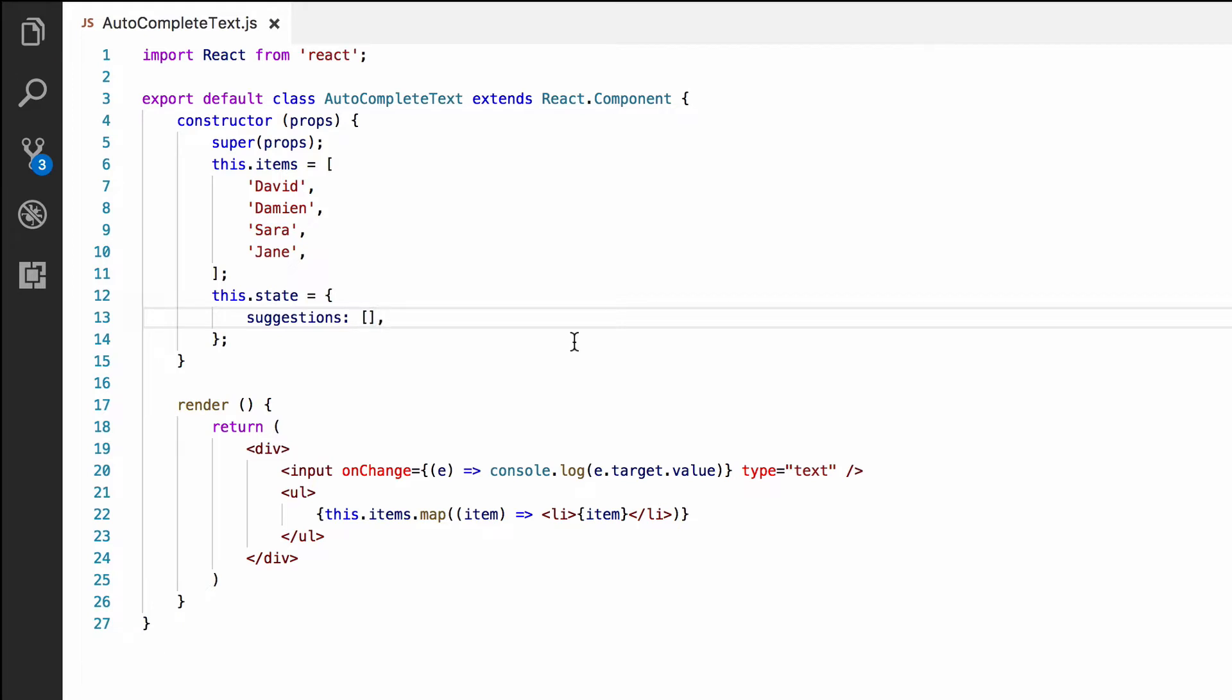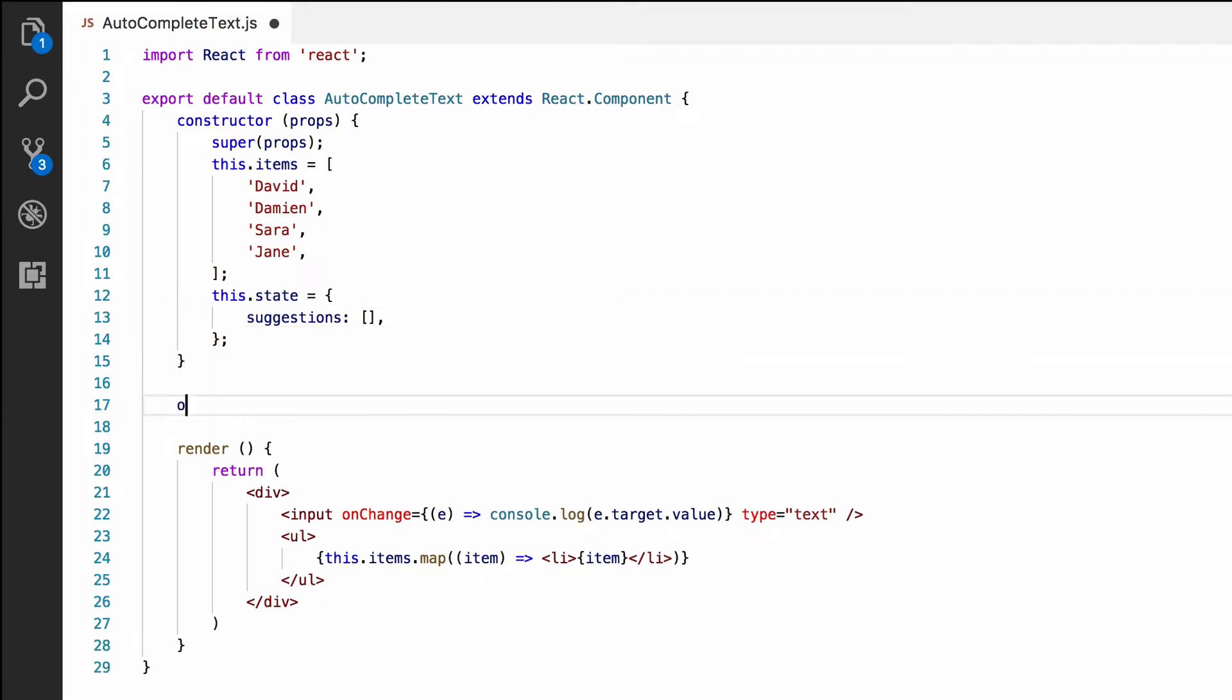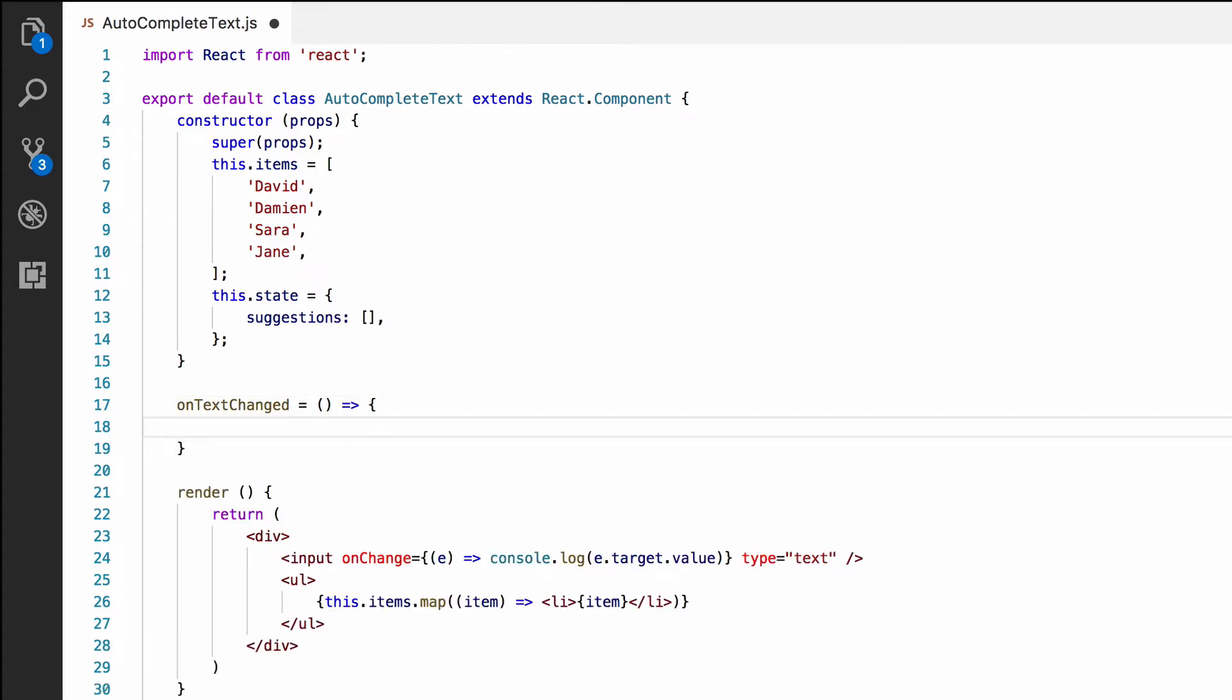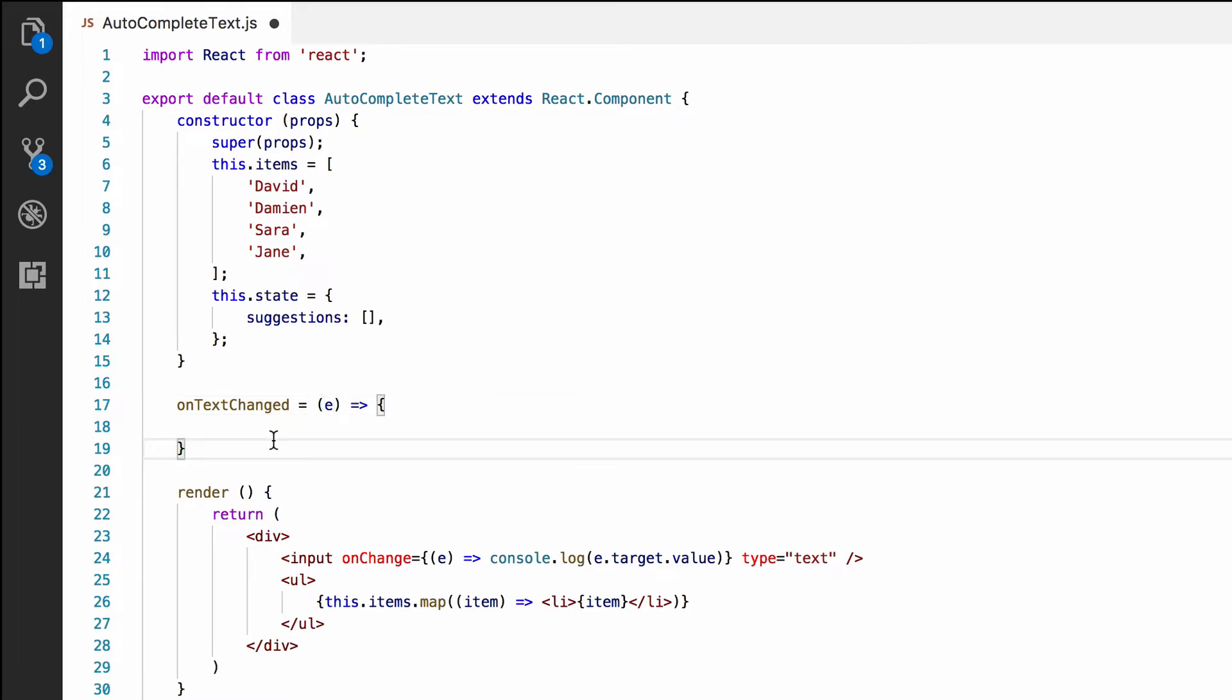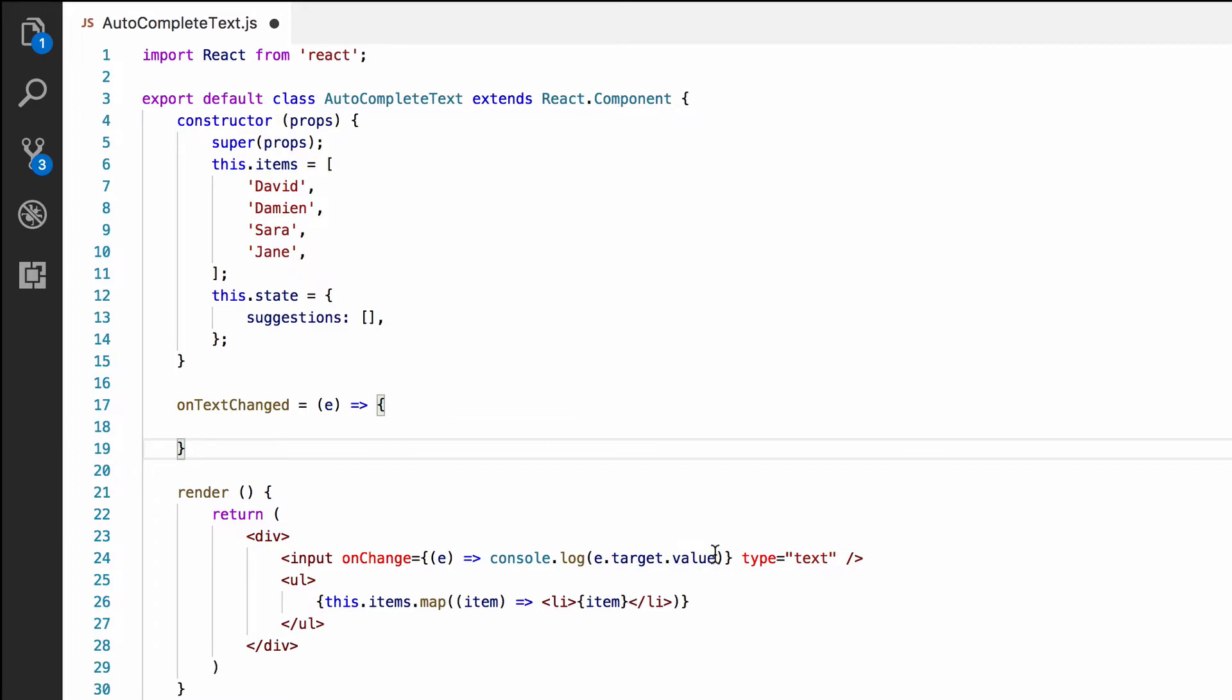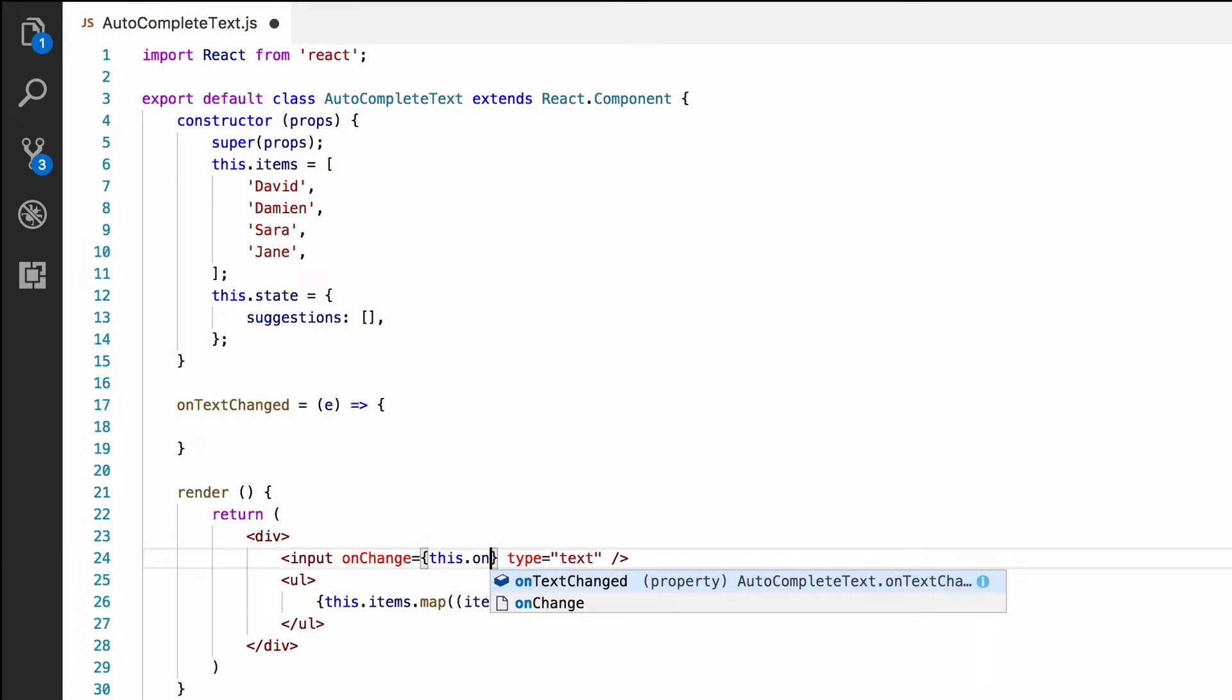Let's create a function to handle the user typing in the text box. We'll call it onTextChanged. And it's very important that it's an arrow function or this won't work. If you don't understand why this is, you need to learn about function context in JavaScript. The function will take the onChange event as an argument. We'll call it e.